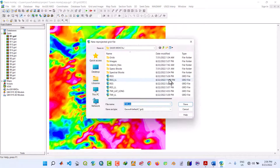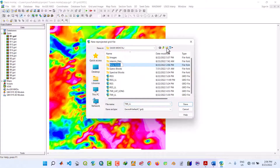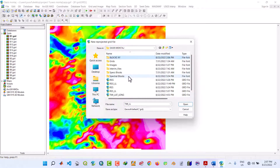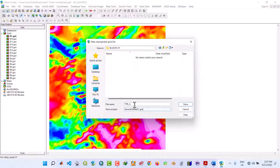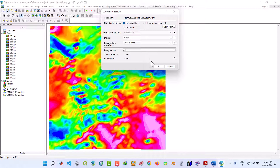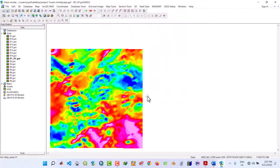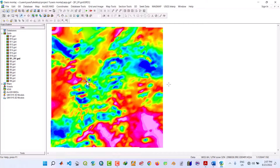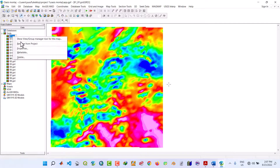Under the geographic projection settings, navigate to the output folder and create a new folder called 'blocks XY UTM.' Name the output file B1 XY and save. Click Next, confirm the projected XY coordinate system, then click Finish. The reprojected B1 XY grid is now created. Remove the original B1 from the project.